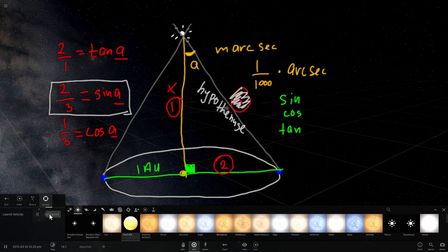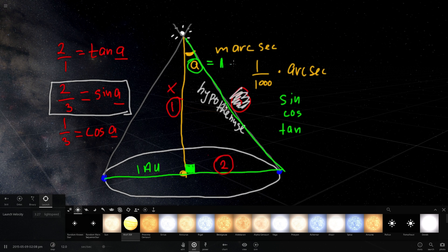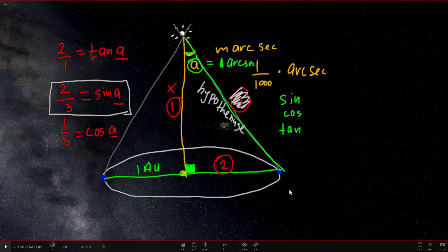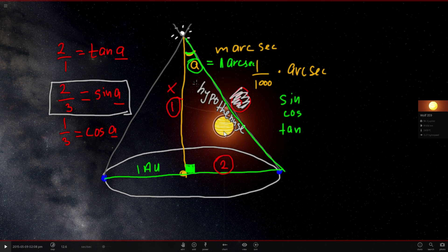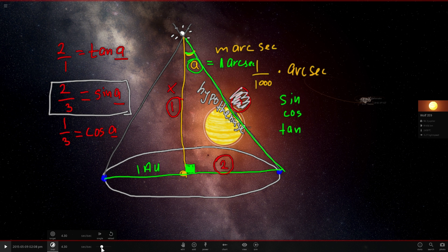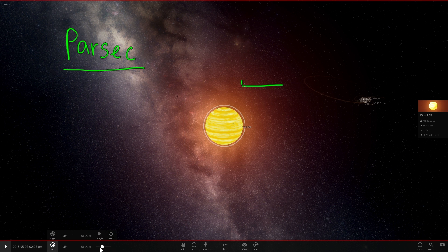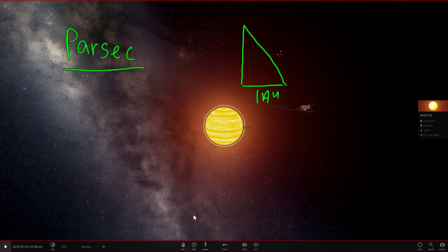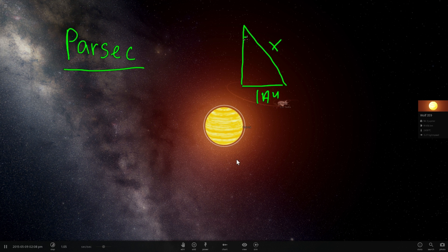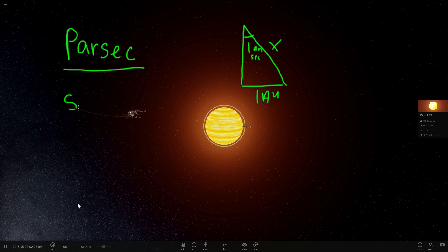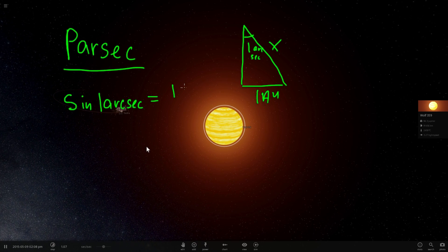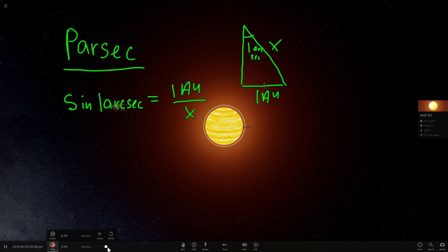Here is where we find out what a parsec actually is. A parsec is this distance when angle A equals exactly one arc second. If angle A is one arc second, the resulting distance from Earth to that star is exactly one parsec. We can try to calculate this manually. The distance from the Sun is 1 AU, and the angle is one arc second.